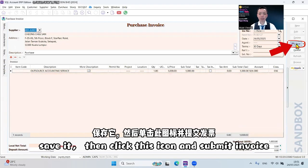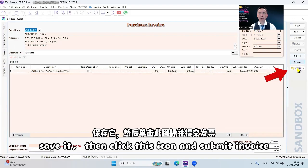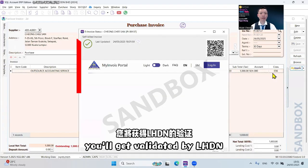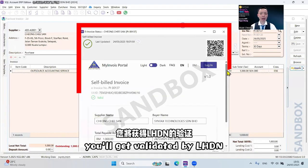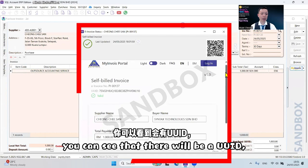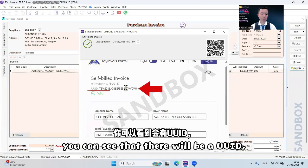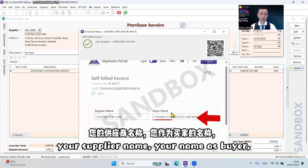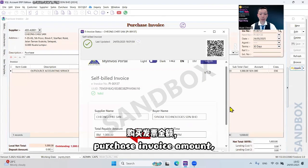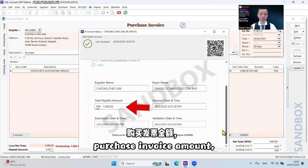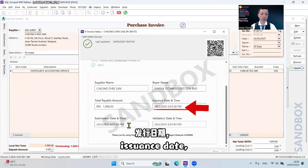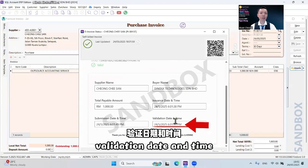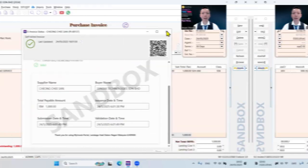Save it, then click the icon and submit the e-invoice. It will be validated by LHDN. You can see that there will be a UUID, your supplier name, your buyer name, purchase e-invoice amount, issuing date, submission date and time, and also validation date and time.